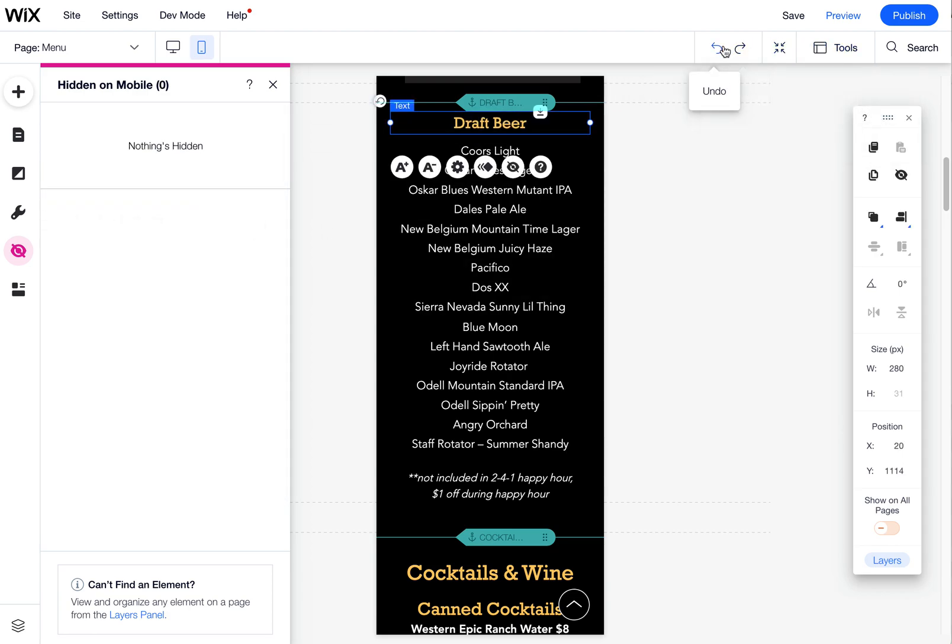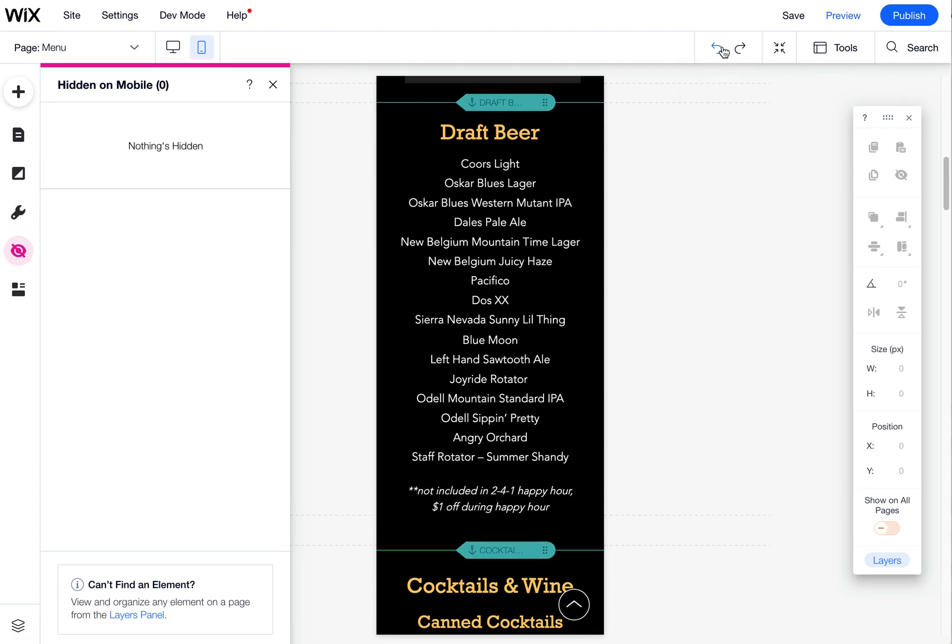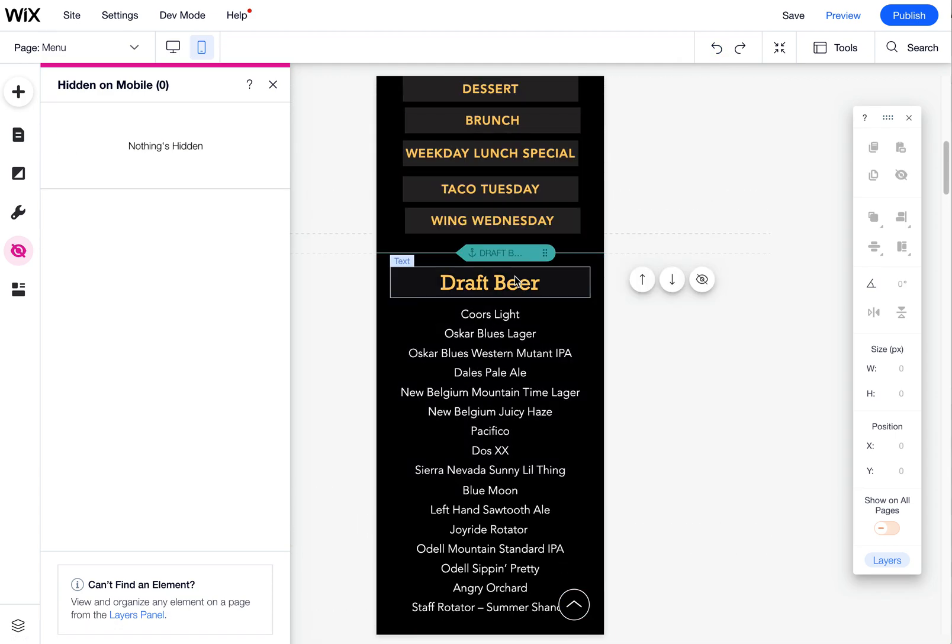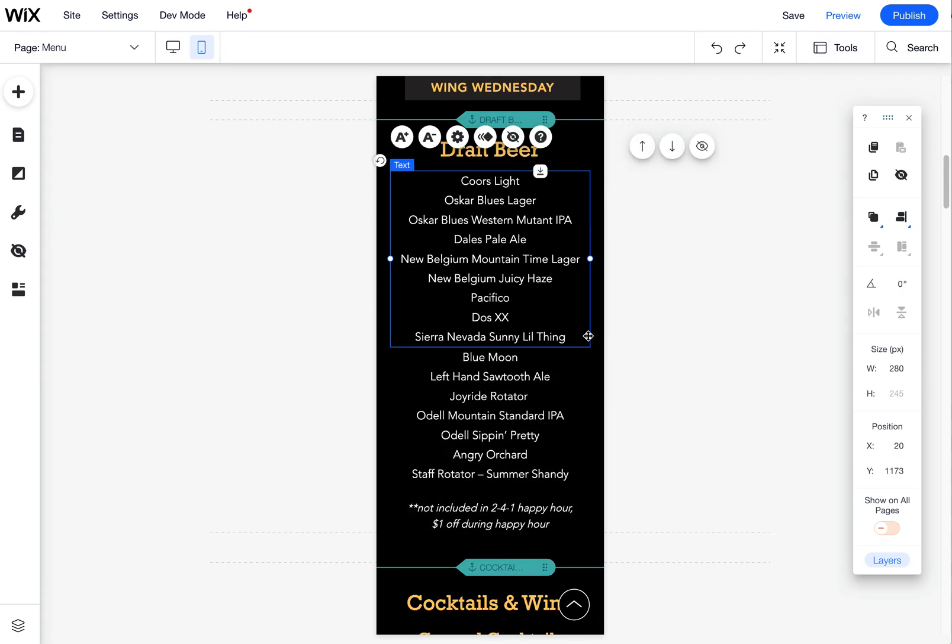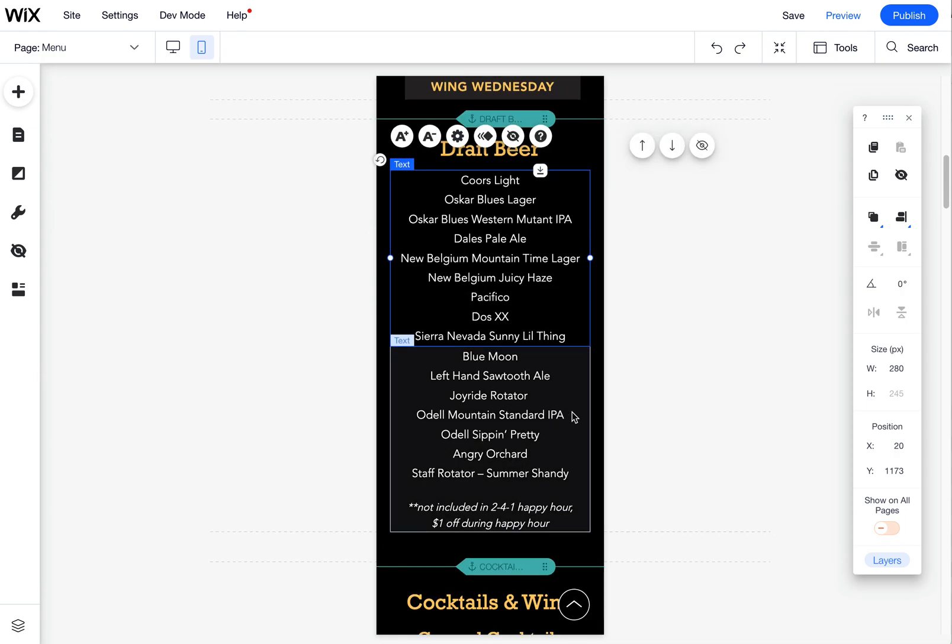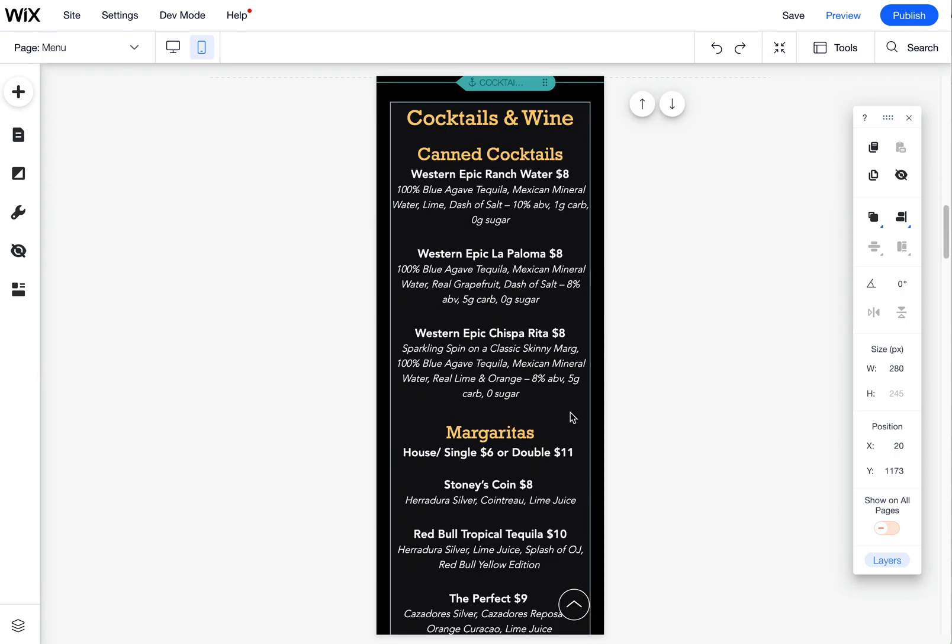I can reshow it. I can also undo it to get it to show back up. Now there's another menu here that I can't find and I'm like, where is it?